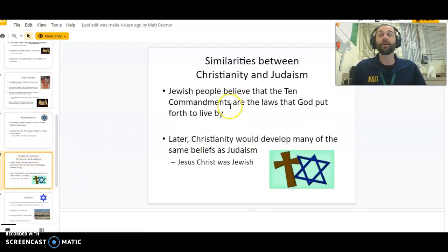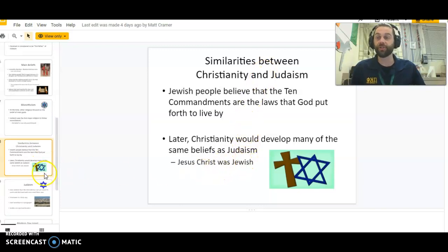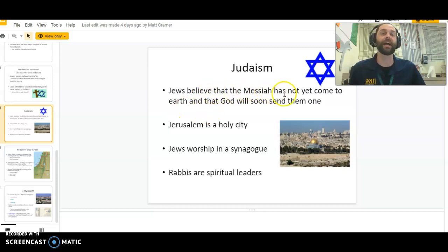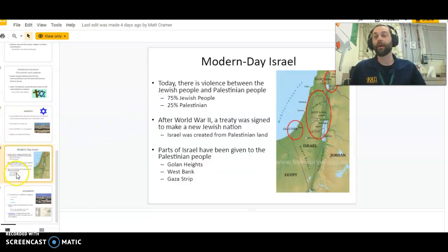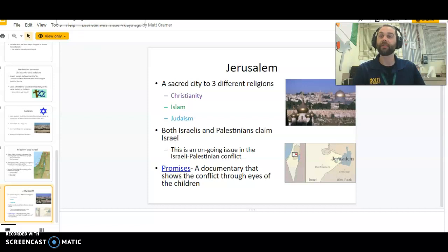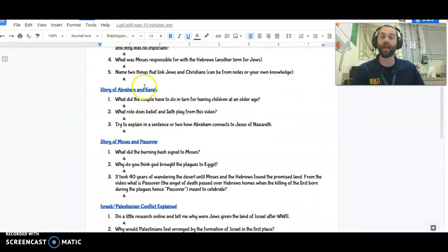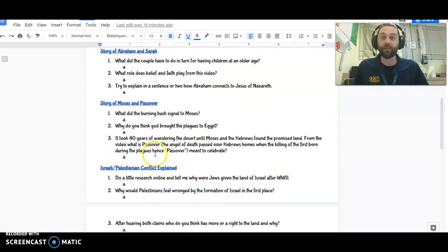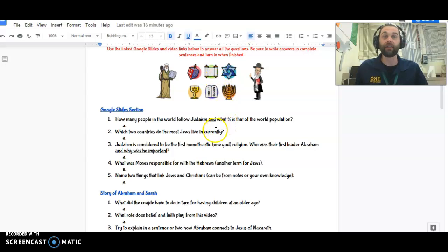They really focus on one God. There are some similarities between Christianity and Judaism — we'll discuss those as a class on Wednesday. Jews believe that the Messiah has not yet come to earth and that God will soon send one to them. We're going to talk about Israel and Jerusalem as a class. The Promises documentary does not work, so do not try to watch it. The only videos you're responsible for watching today are the story of Abraham and Sarah, the story of Moses and Passover, and the Israeli-Palestinian conflict explained.